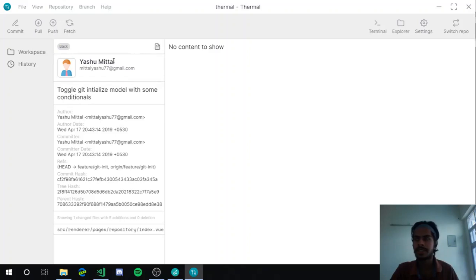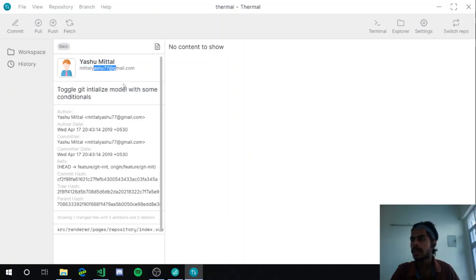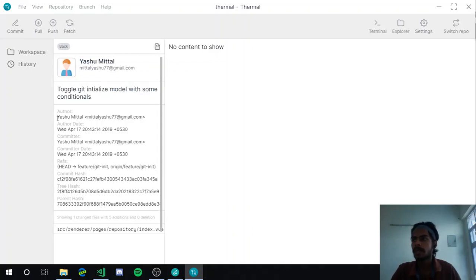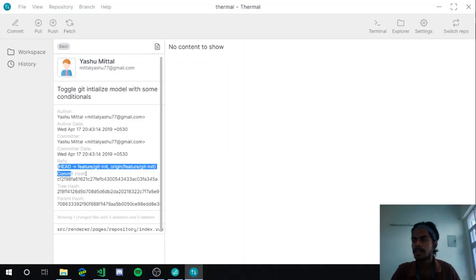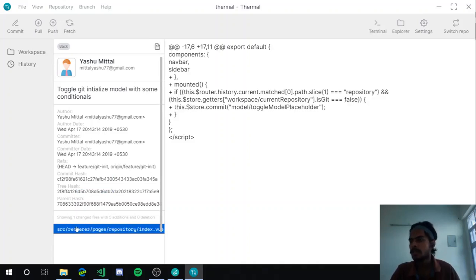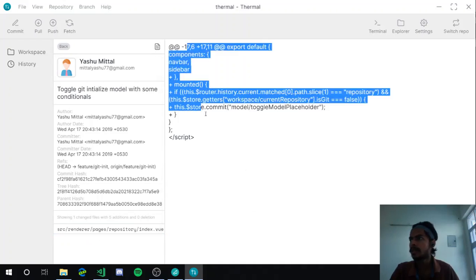You can click on a specific commit and see the detail — the name of the author, the email address, the commit title. There's also the interesting part where you can see the ref, the commit hash, the tree hash, the parent hash, and even the list of file changes.